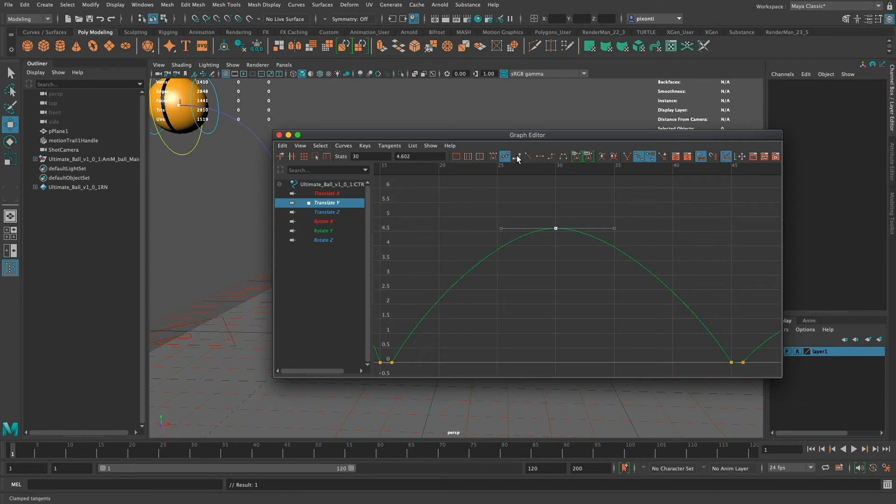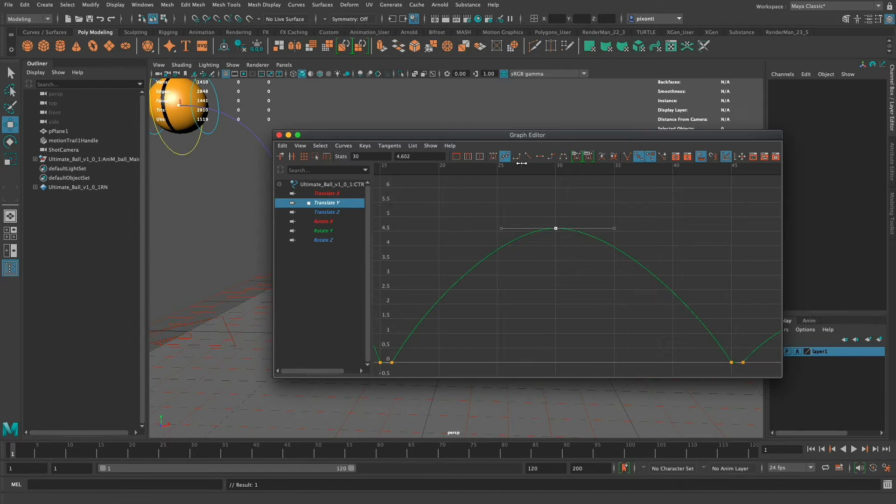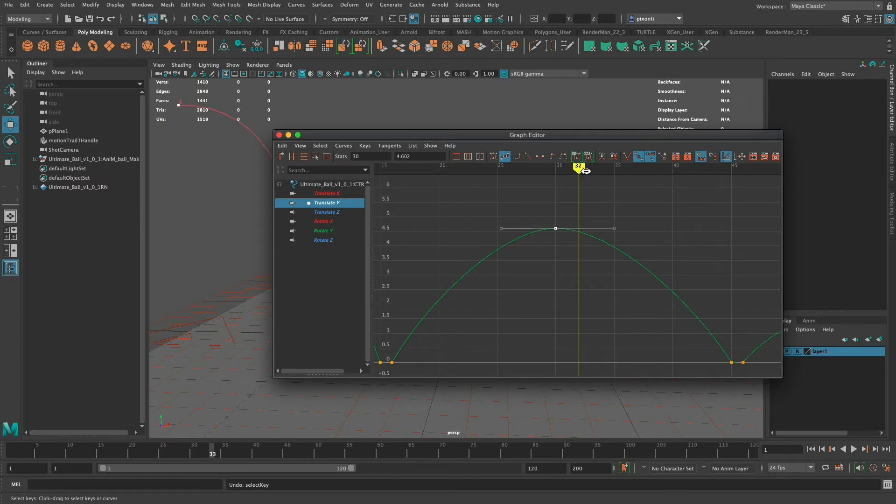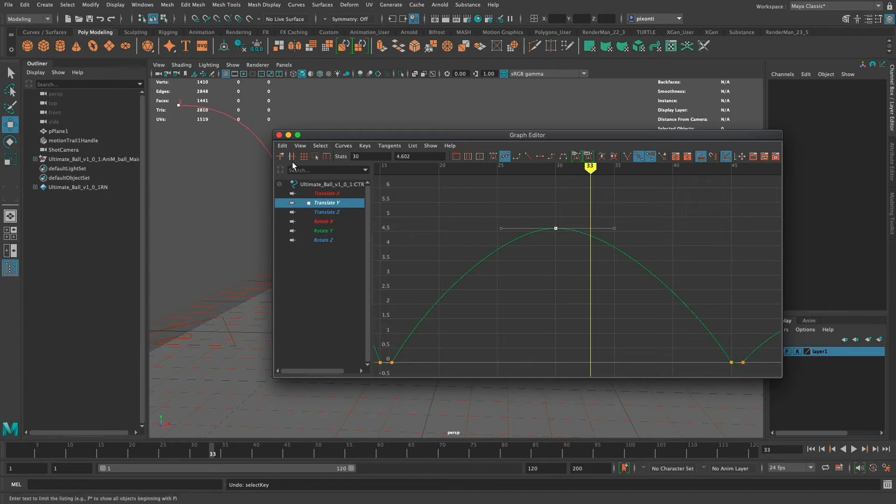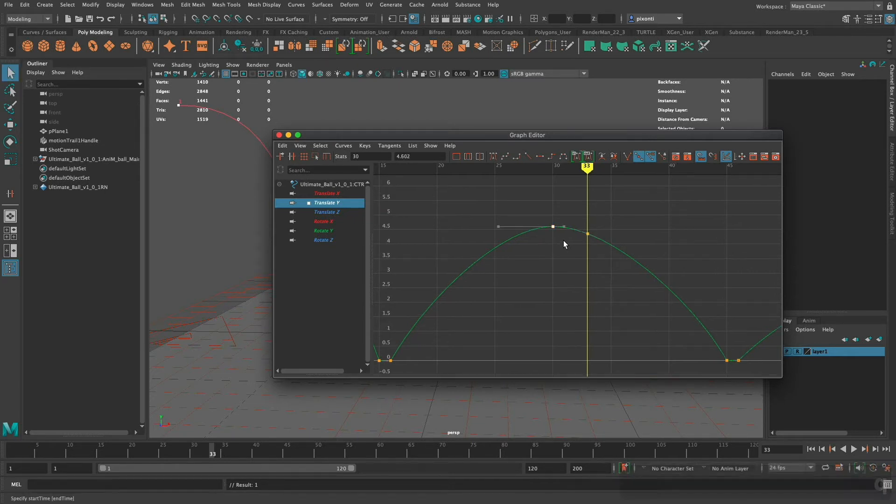When it comes to clamped, clamped is a combination of the two of the spline and the linear so it will behave differently depending on how close the next key is. There's a couple different things you can do in the graph editor and one is you can actually go in here and insert a key. I'm going to bring the playhead to about right here, maybe 32, 33 and I'm going to choose the insert key tool and I can click and insert a key right there.